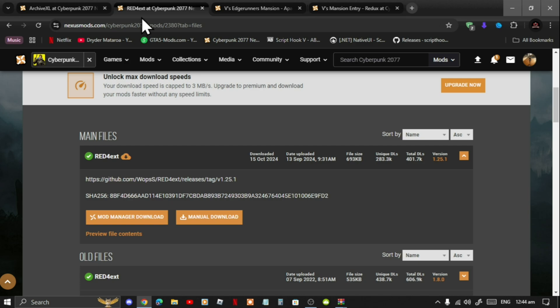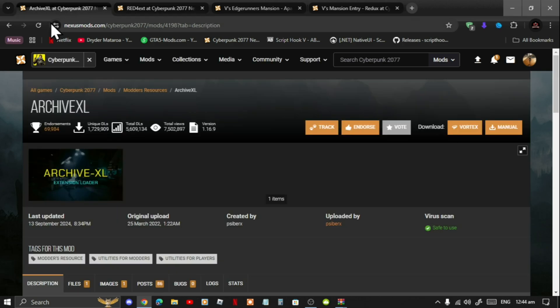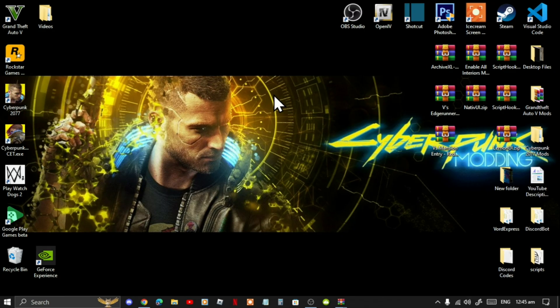I'll leave that video inside my description below. Lastly, download Archive XL — I will leave that link in my description below as well. This video was requested by viewers. Before we get into it, if this is your first time and you want to start modding on Cyberpunk, I do have a tutorial video in my description below for beginners.